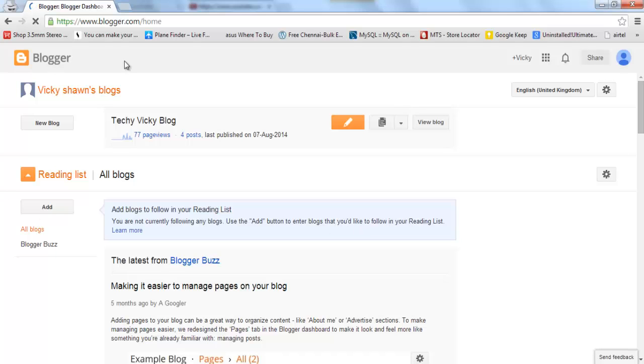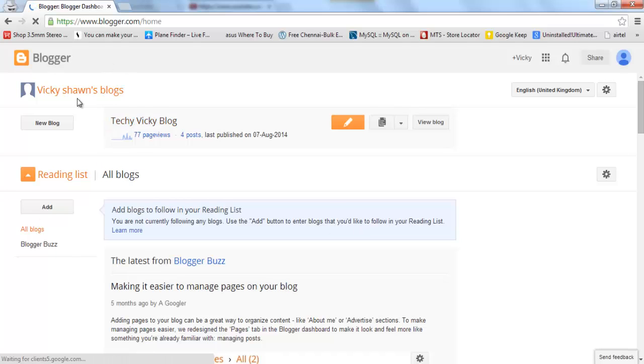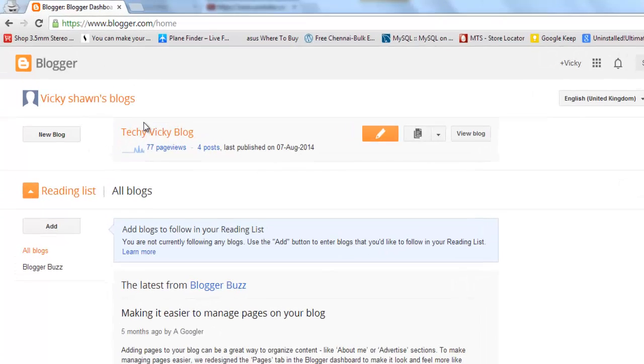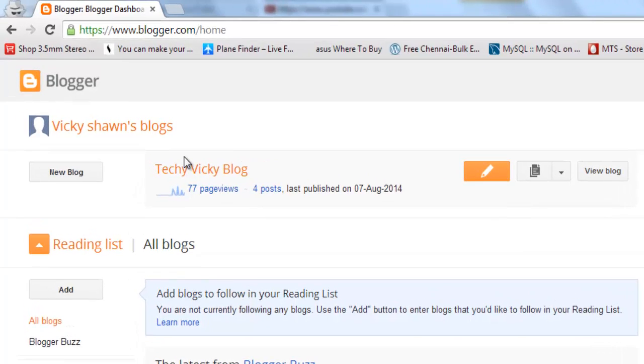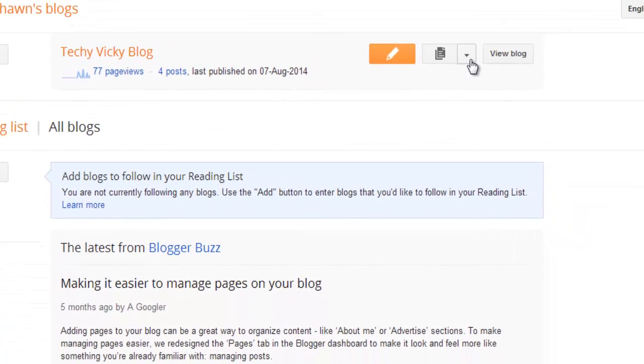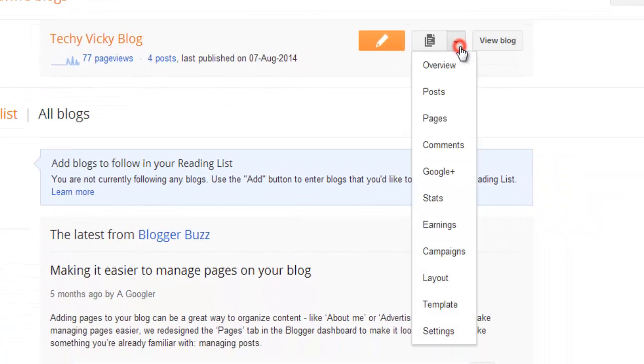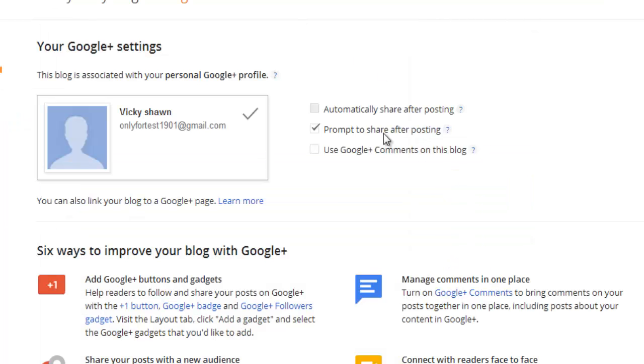This is very simple. Just go to your admin page. Here you get to give this Google Plus. Just enable this. Automatically share after posting.